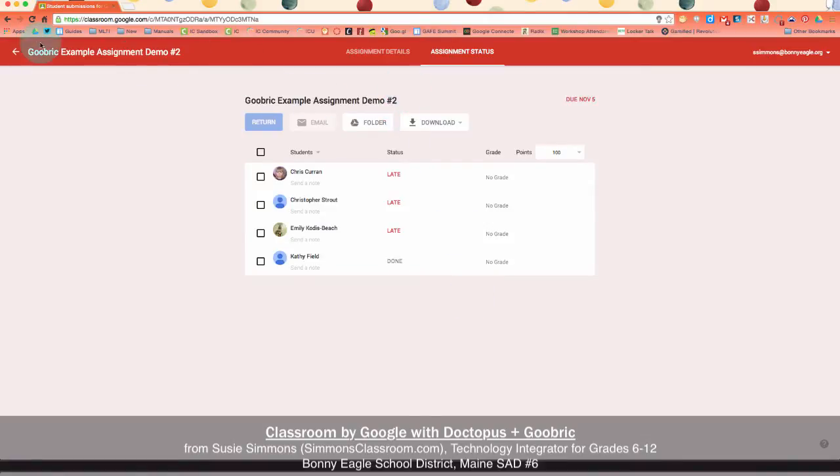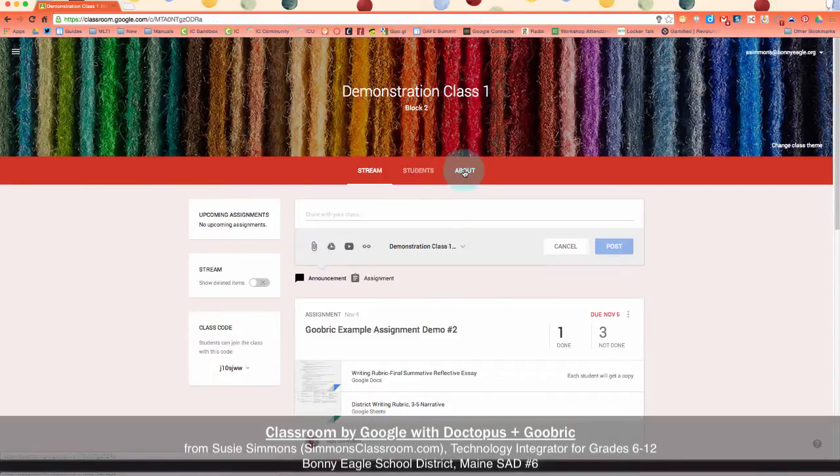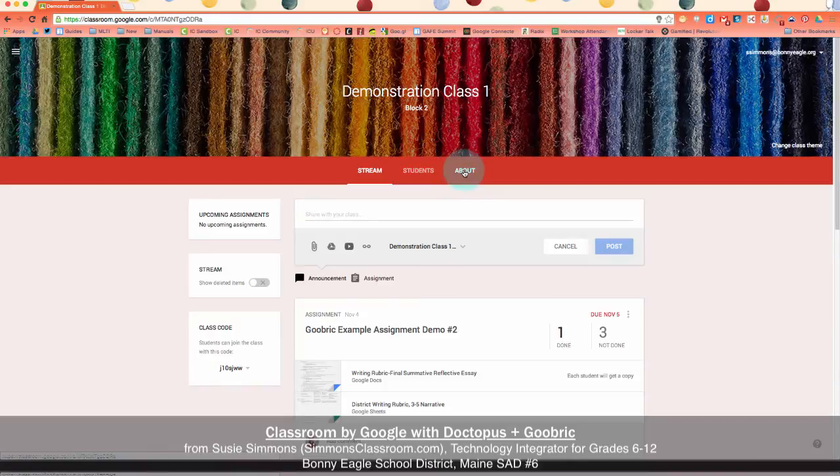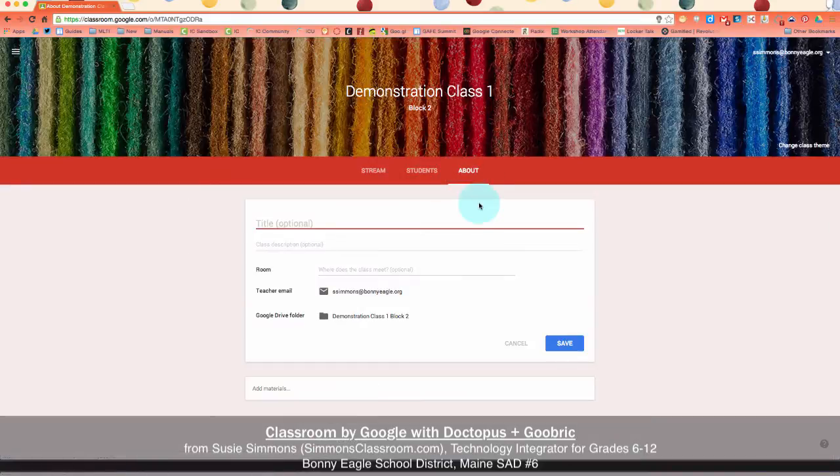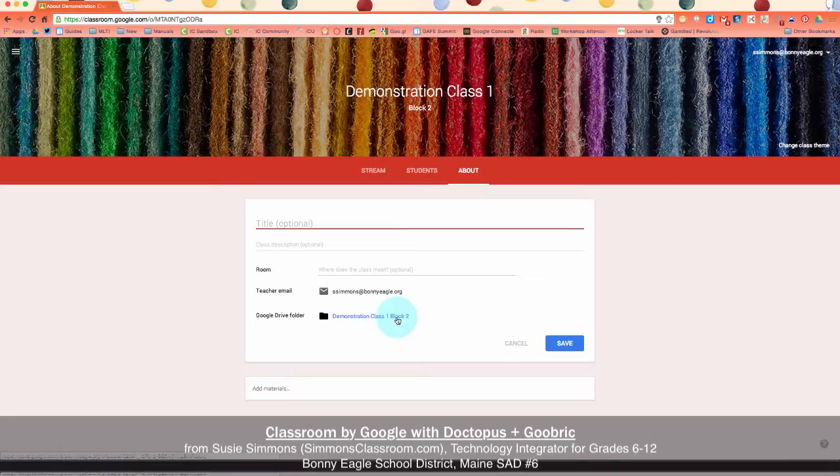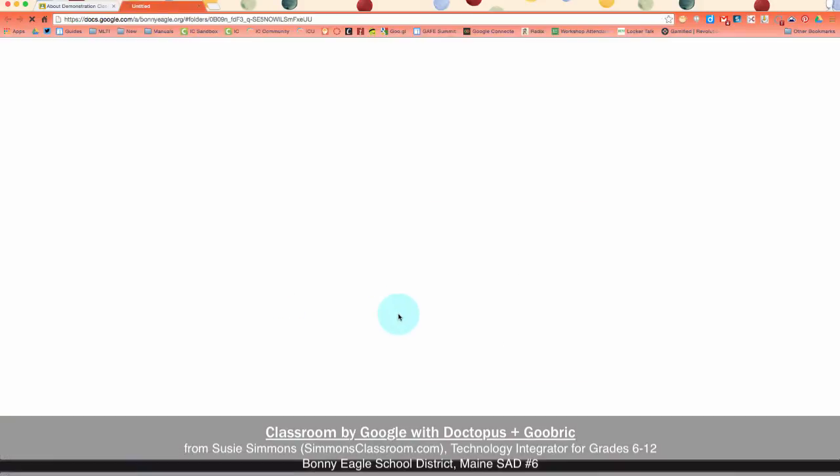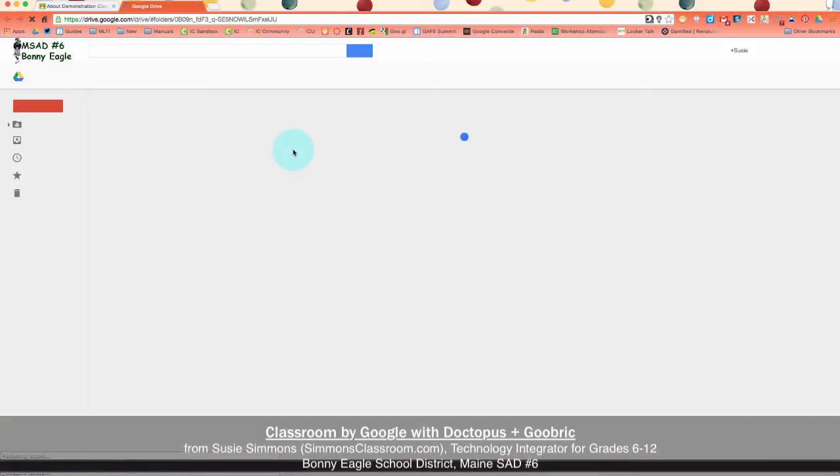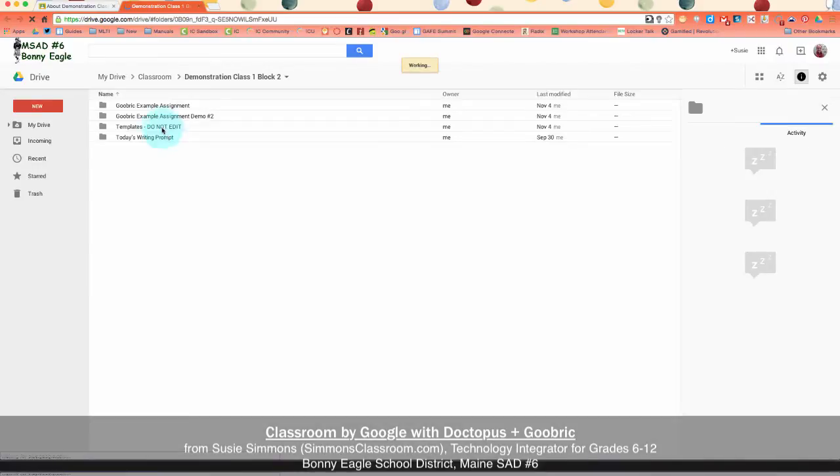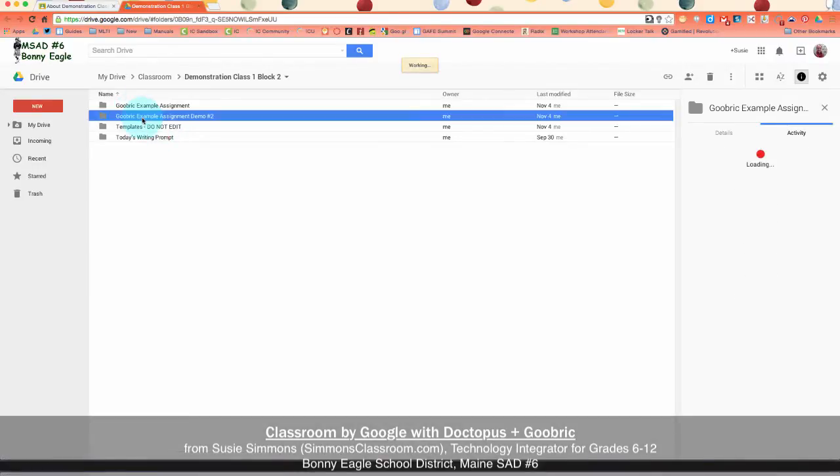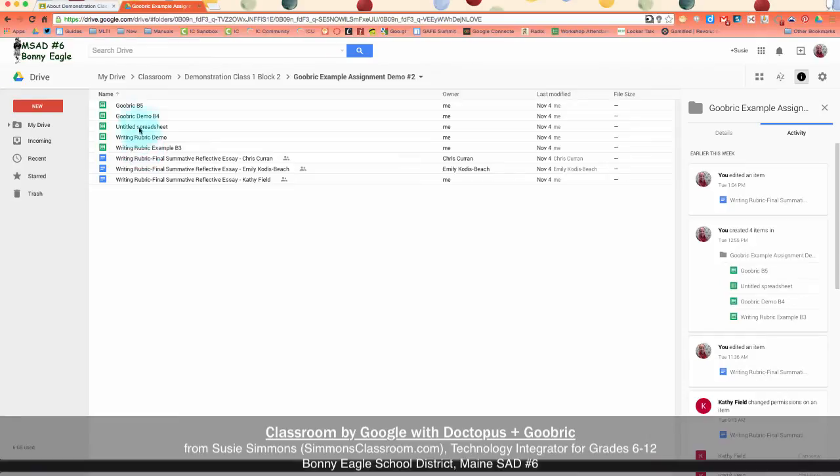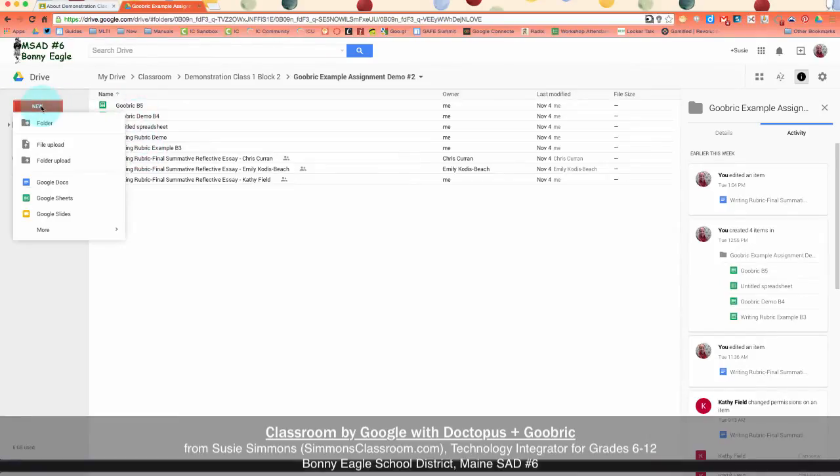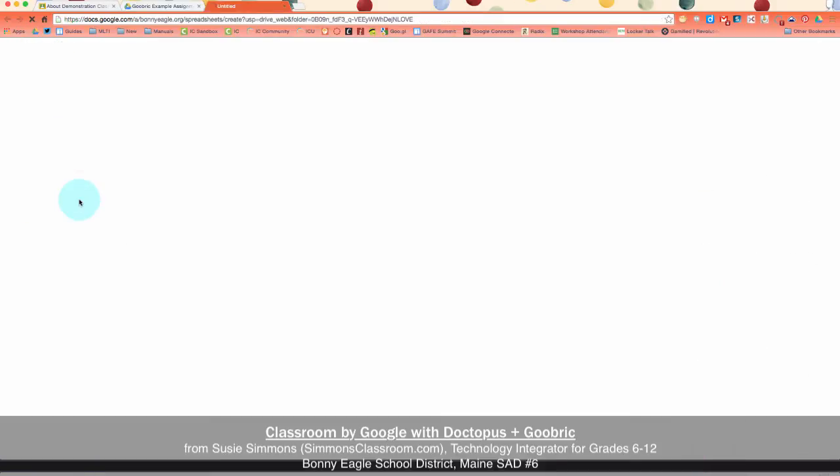Once you've done that, I'm going to navigate to the About tab of my class because I'm going to go into my Google Drive itself. Once I've found my folder for this class from my Google Classroom, I'm going to select the assignment folder that I'm going to create the rubric for. You'll notice I've already done it a couple times, so we're going to do another one. So I'm going to create a new Google Sheet within this folder.